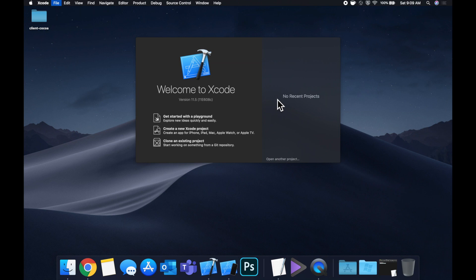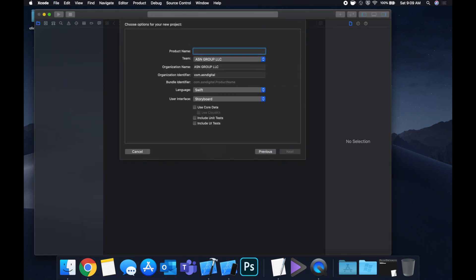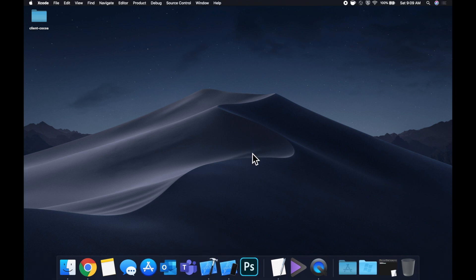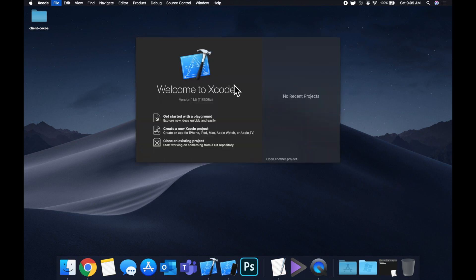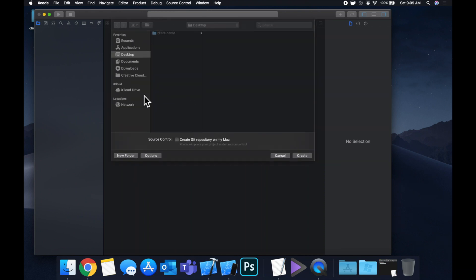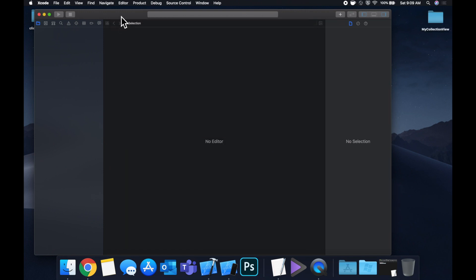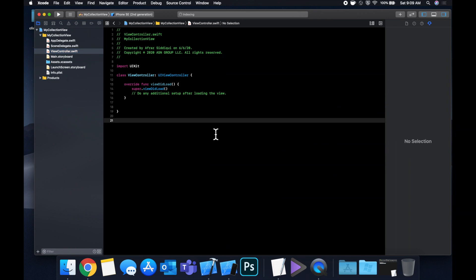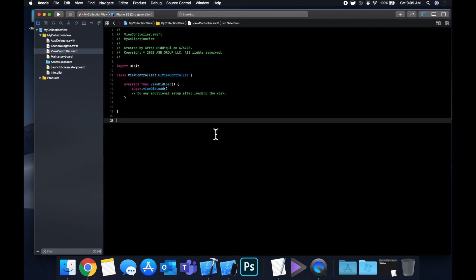Let's get started by creating a new project. We're going to stick with a single view application — let's call this project 'MyCollectionView'. Save it to our desktop, expand our window to give ourselves a little more room to work, and let's get into our view controller. First things first, we want to set up a very basic collection view, and then we can take a look at how to actually do the reorder with a gesture recognizer.